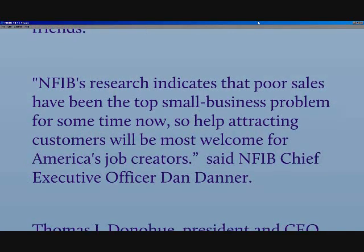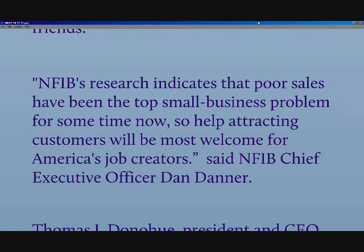NFIB's research indicates that poor sales have been at the top small business problem for some time now, so helping attract customers will be most welcome for American job creators, says the NFIB CEO, Dan Danner.